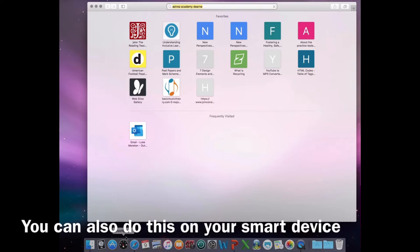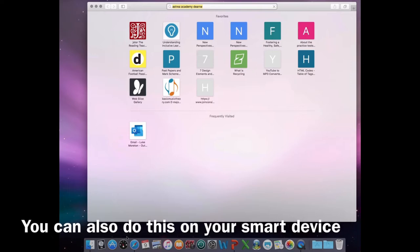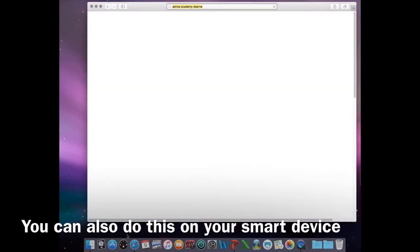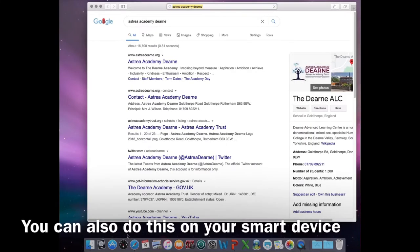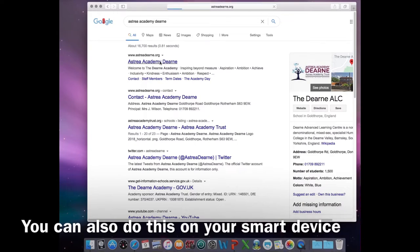it will most likely be Microsoft Edge or Google Chrome. Now go to Google and type in Australia Academy Dern. This will bring you to the school website.